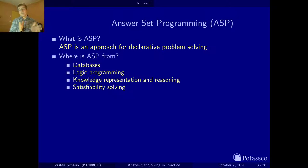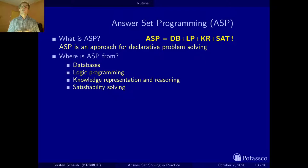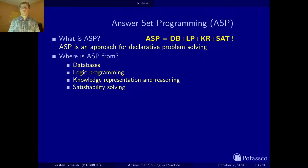So these are more or less our inspirations, our sources, our roots. The first take-home message is that you can actually view ASP as a combination of database techniques, logic programming syntax and semantics, knowledge representation, and satisfiability solving. This first equation is the first cool take-home message about ASP.